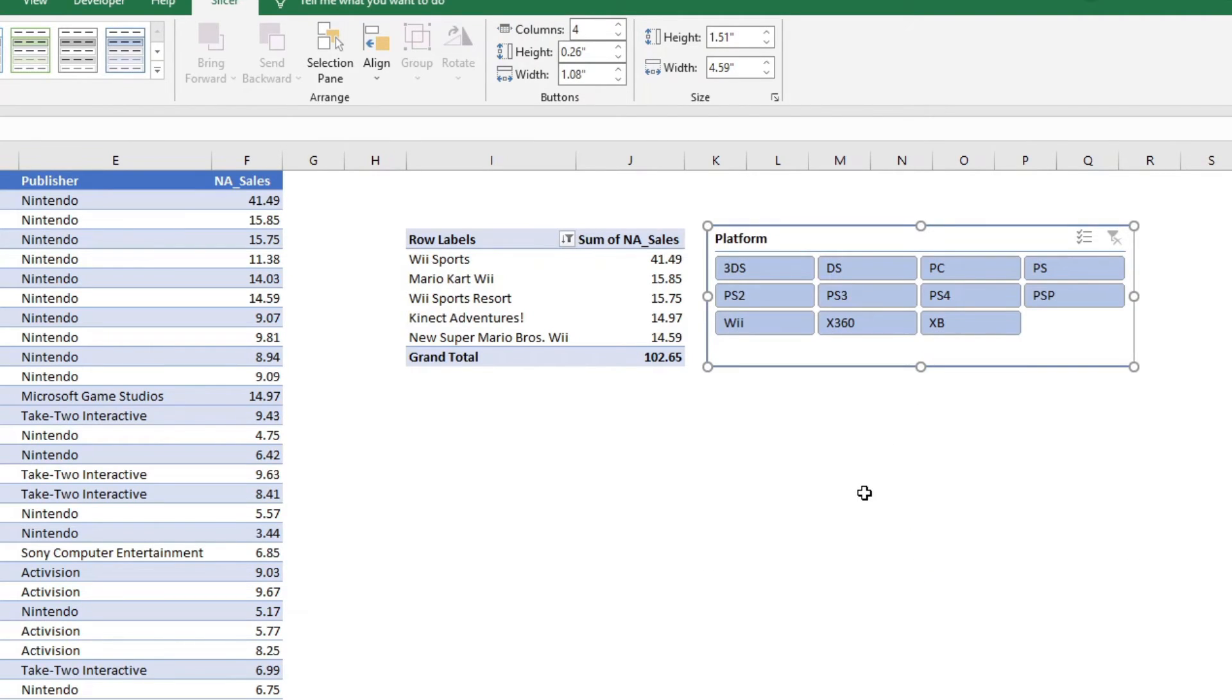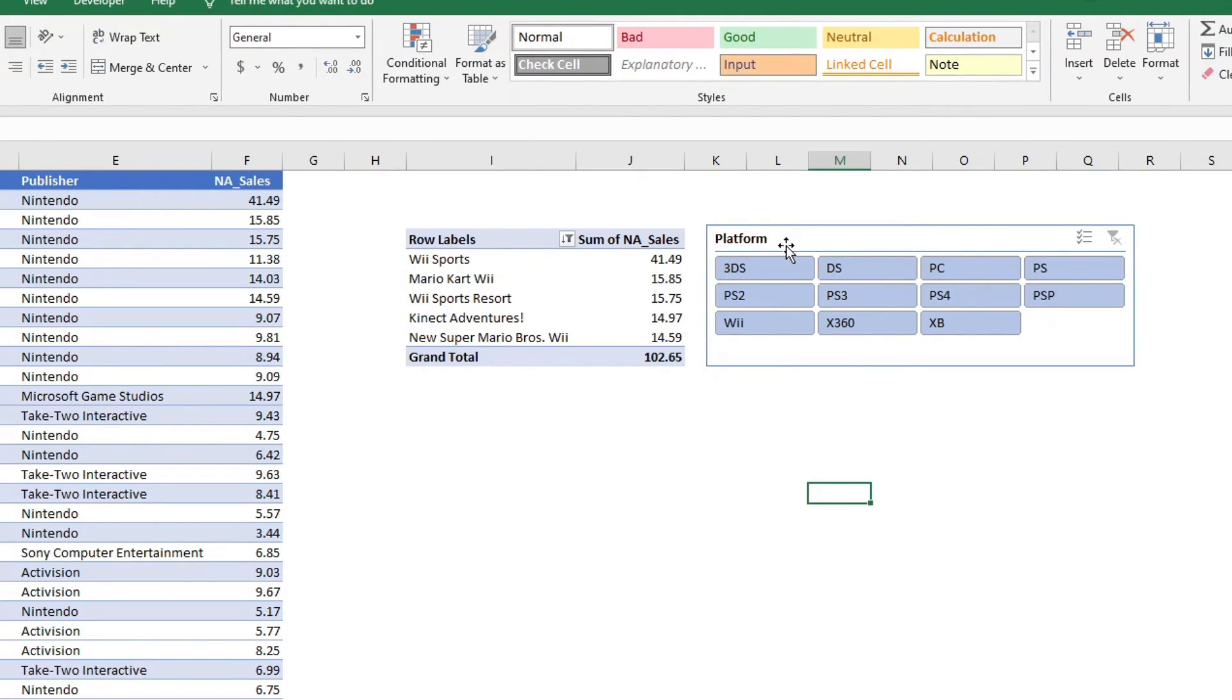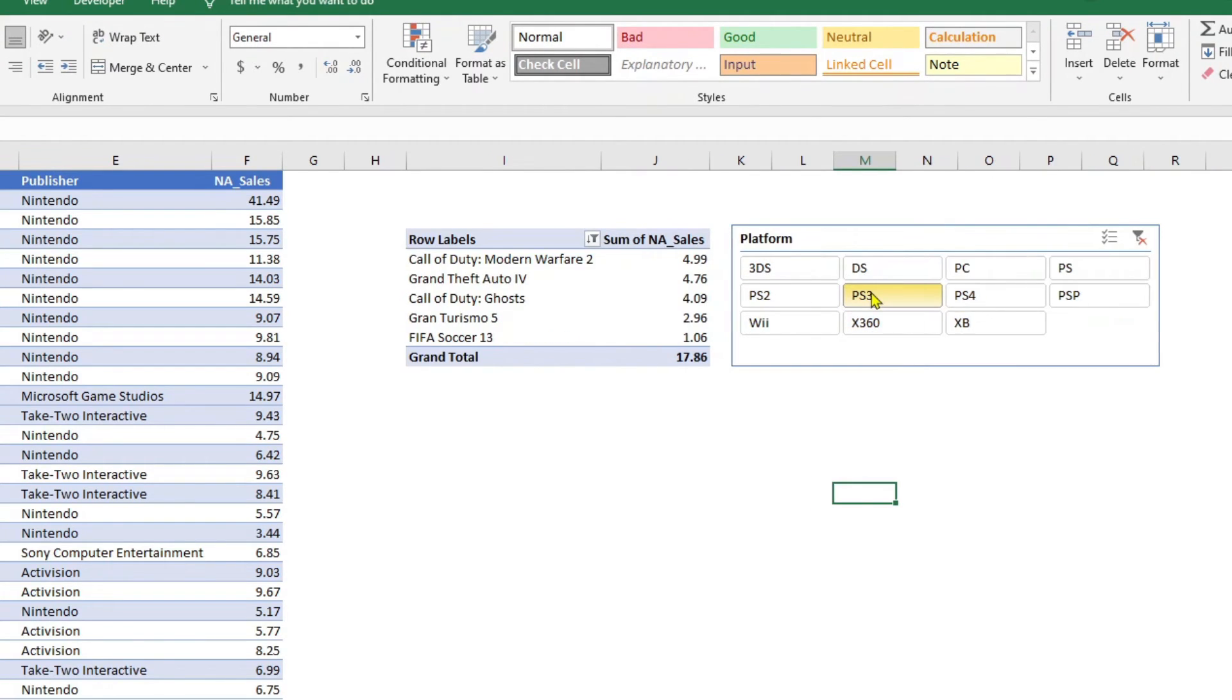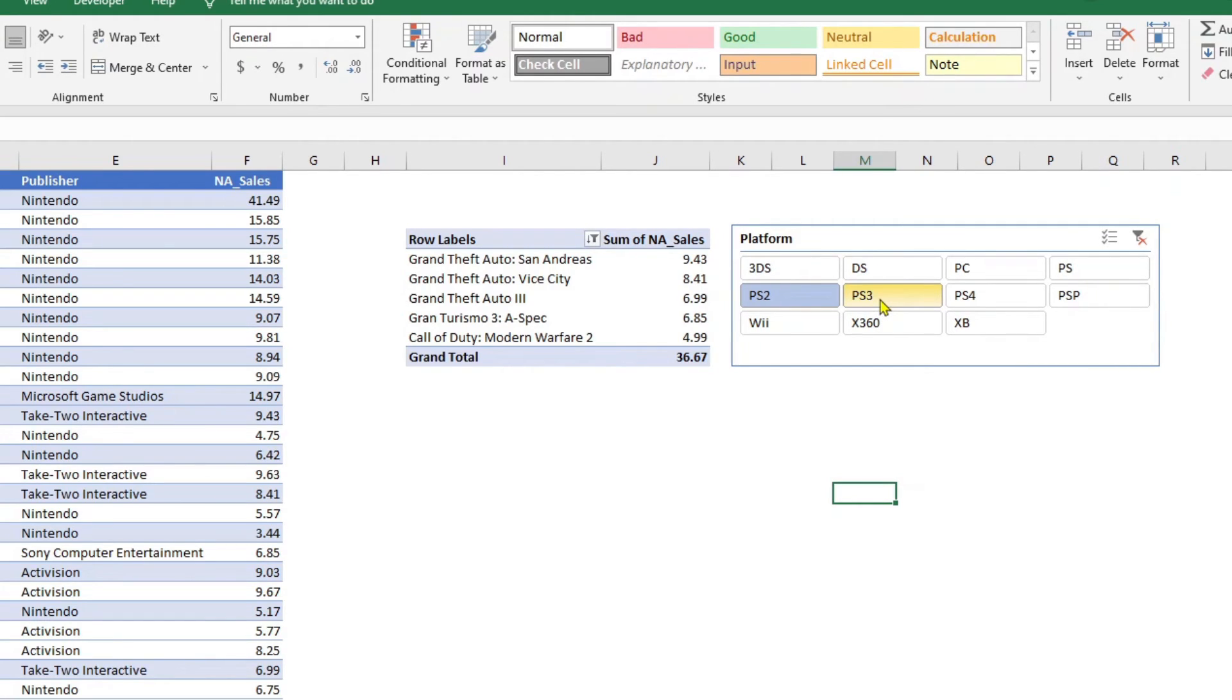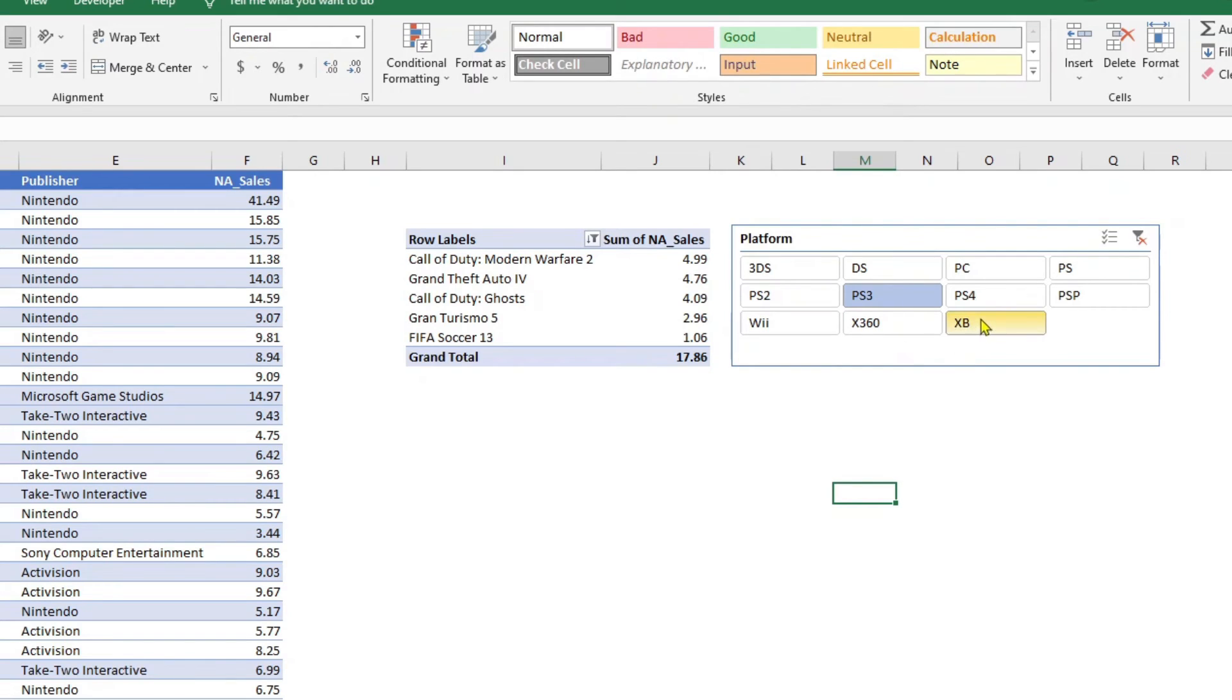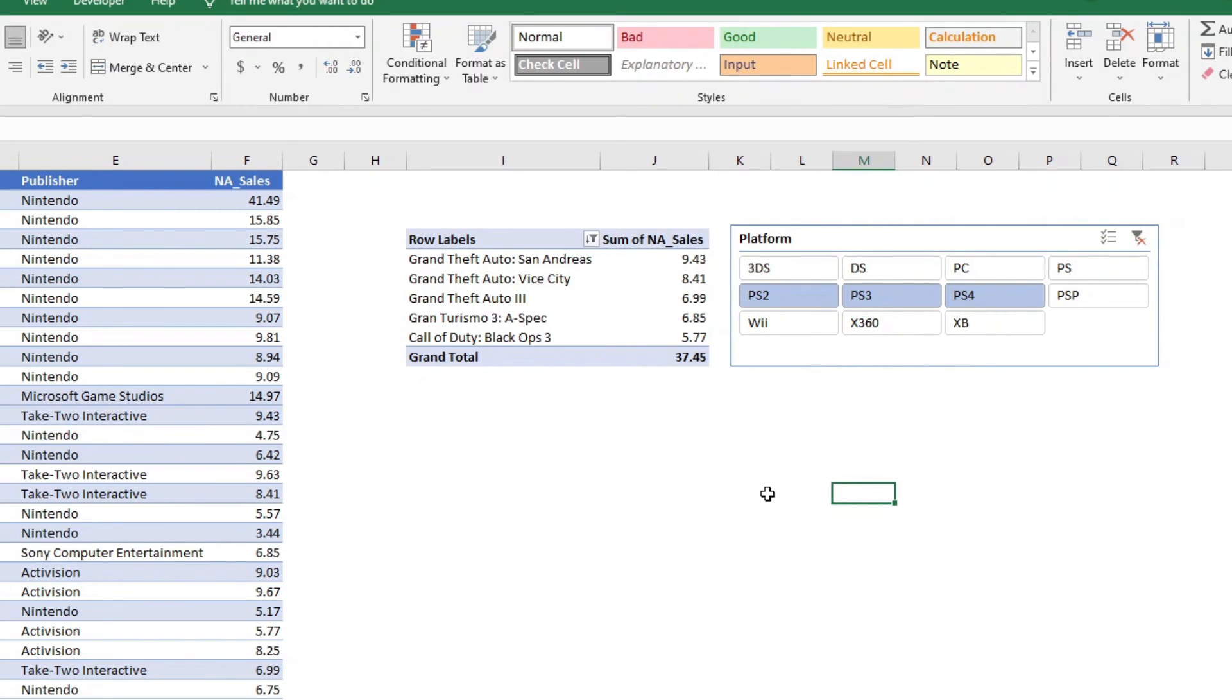Now, once you have this, this slicer is now linked to this table. When you click on the slicer, you will see that your table is dynamic. So, if I wanted to just find out the top five PS3 games, I can do it. All the PS3, PS2 and PS4 games, you can do multi-select and it will show you the top five results as well.